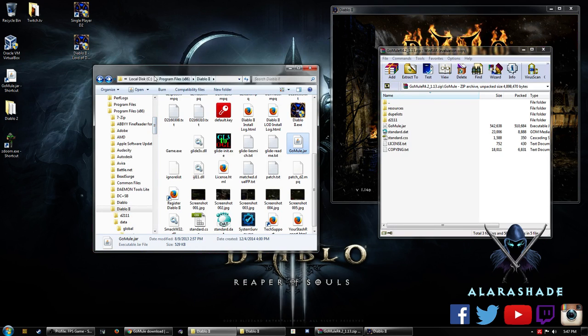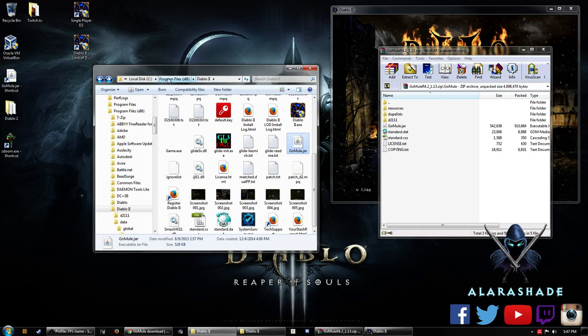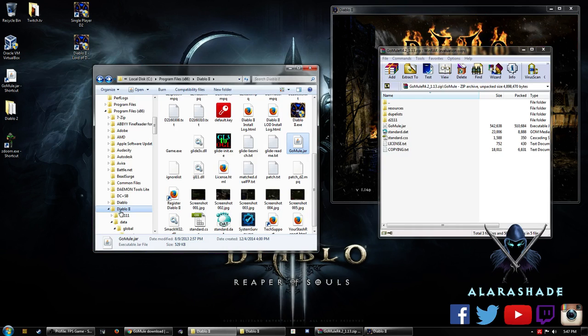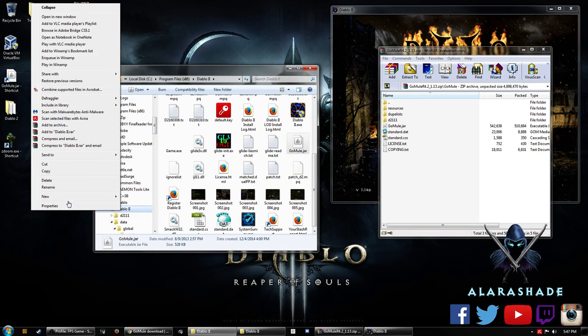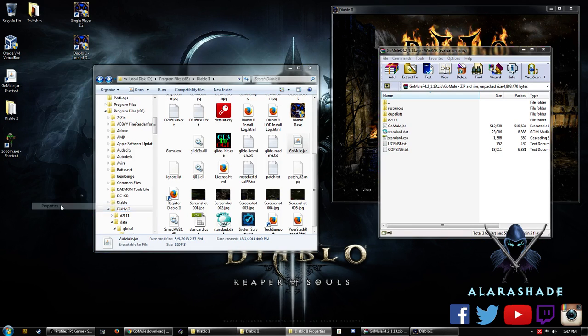So you go to your Diablo root directory folder, so Program Files, Diablo. What you're going to do is right click on the Diablo 2 folder and go to Properties.